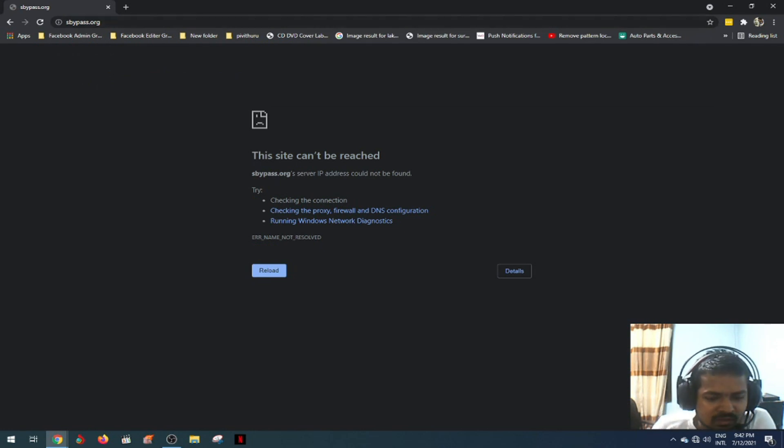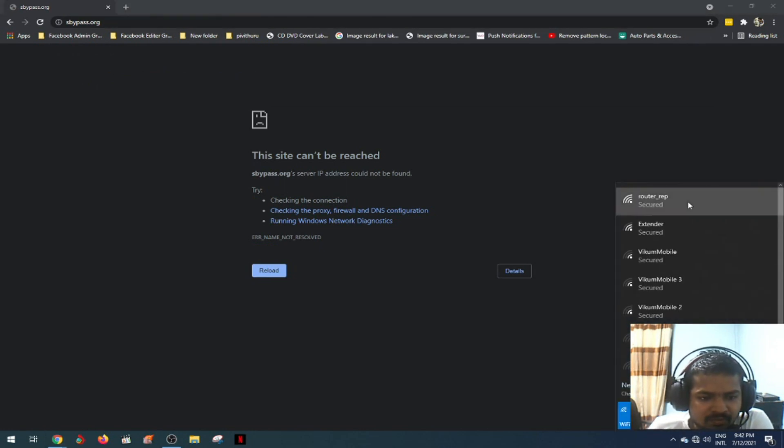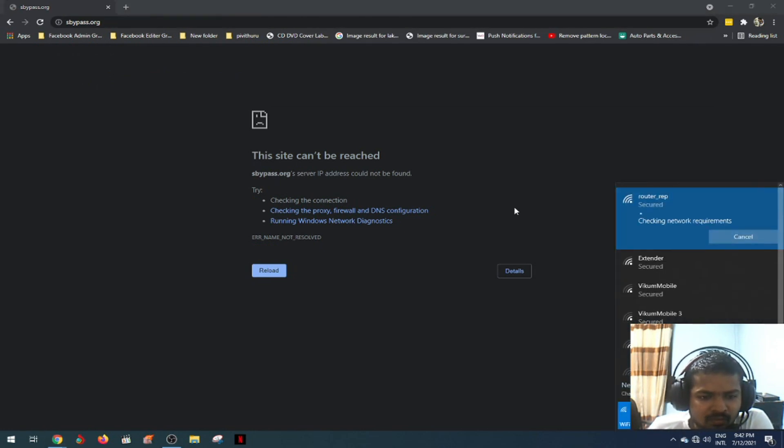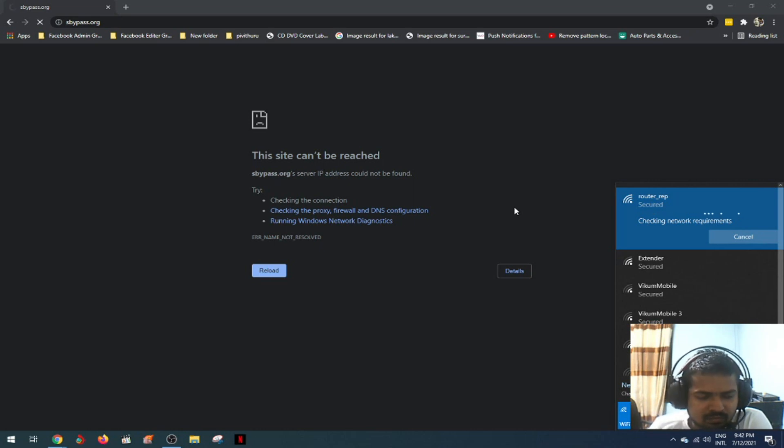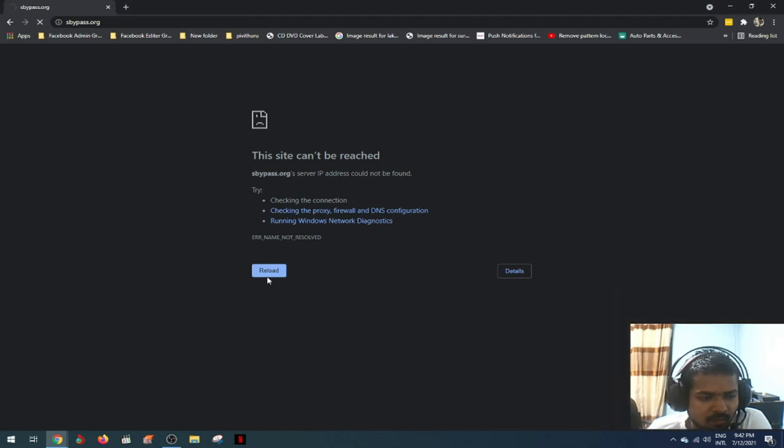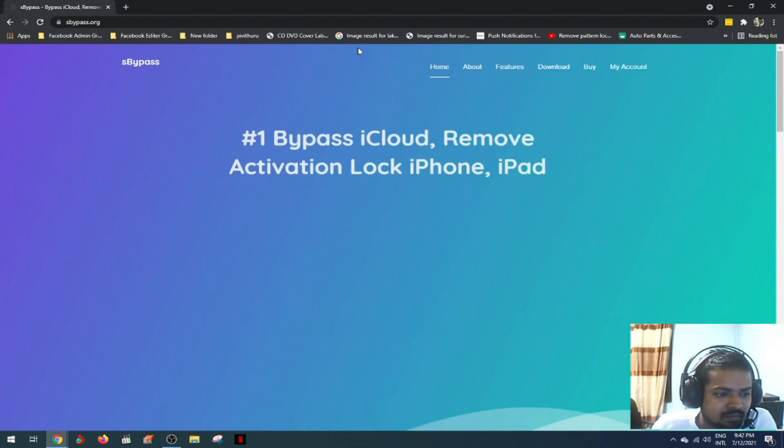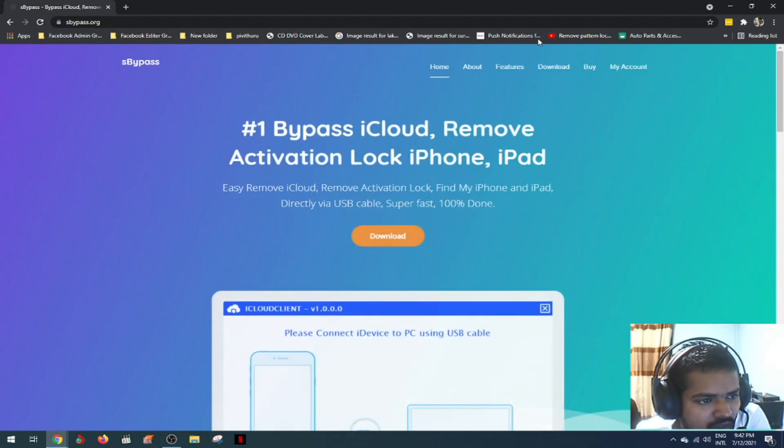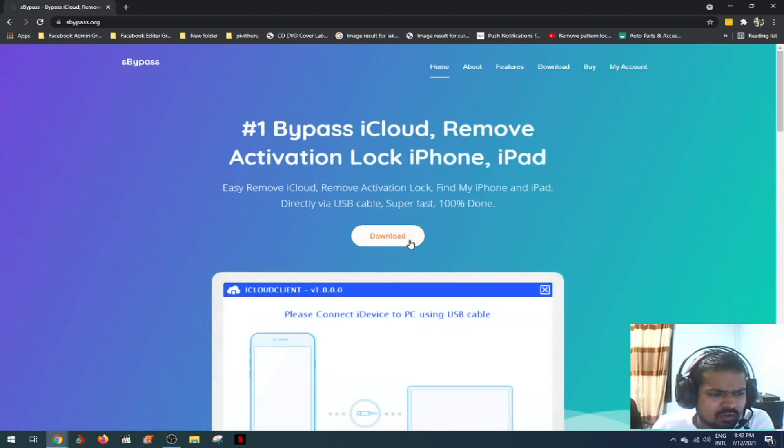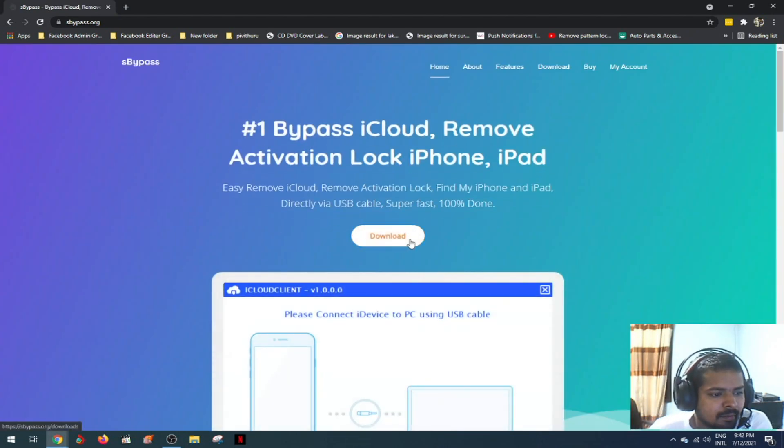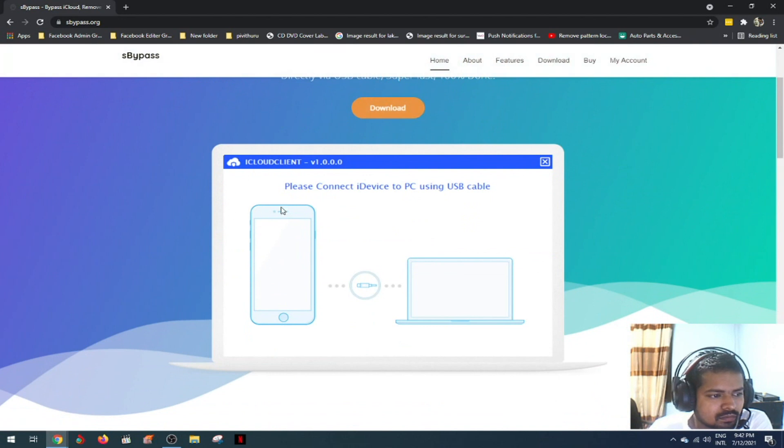Sbypass.org. Let's download the new tools and check the interface.